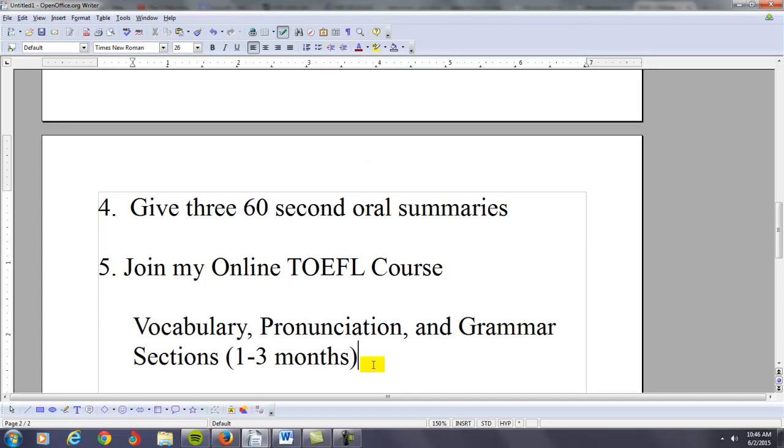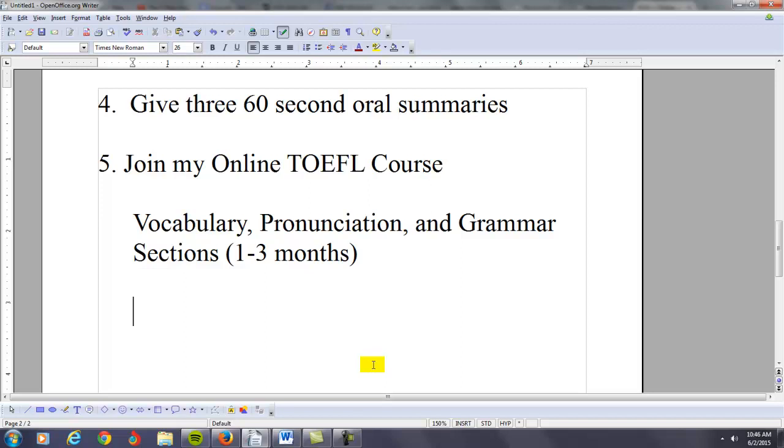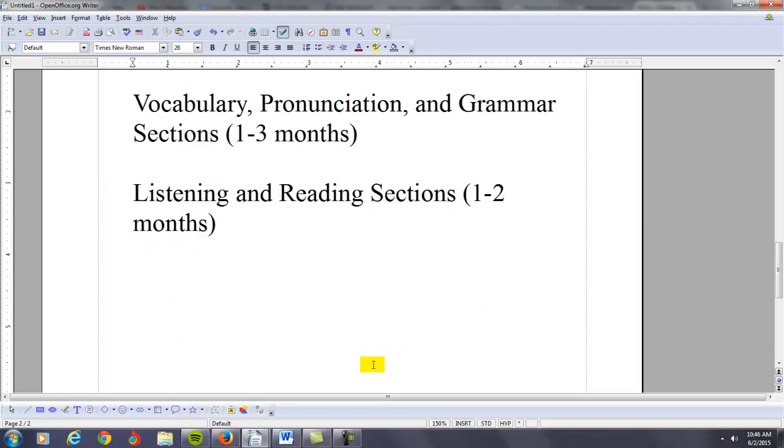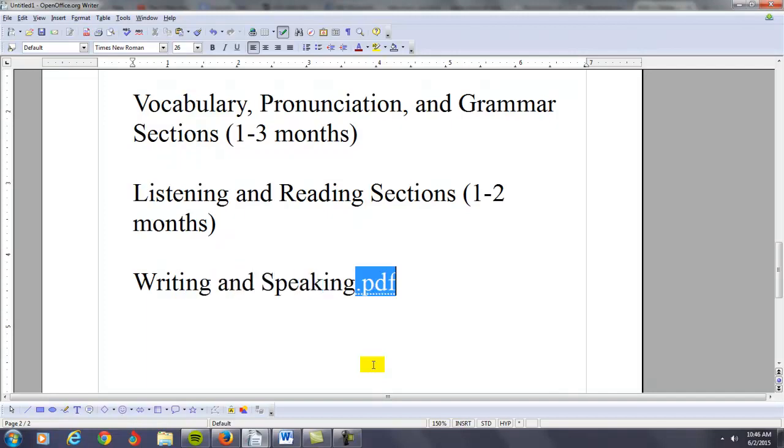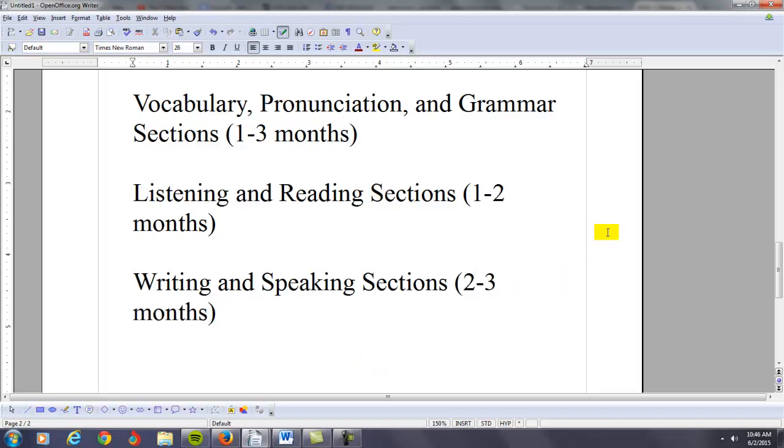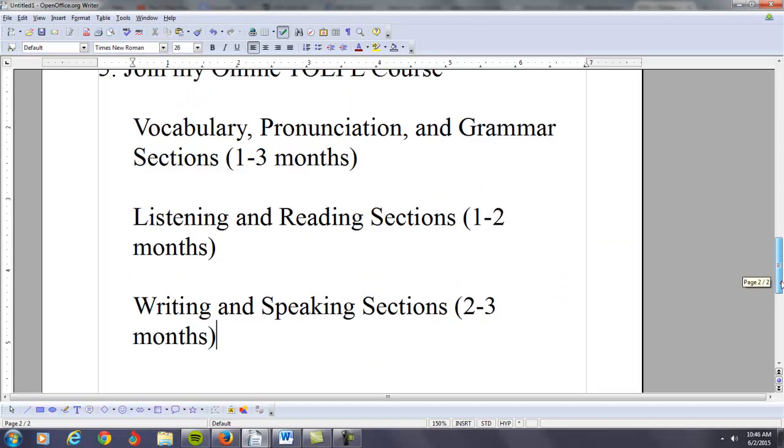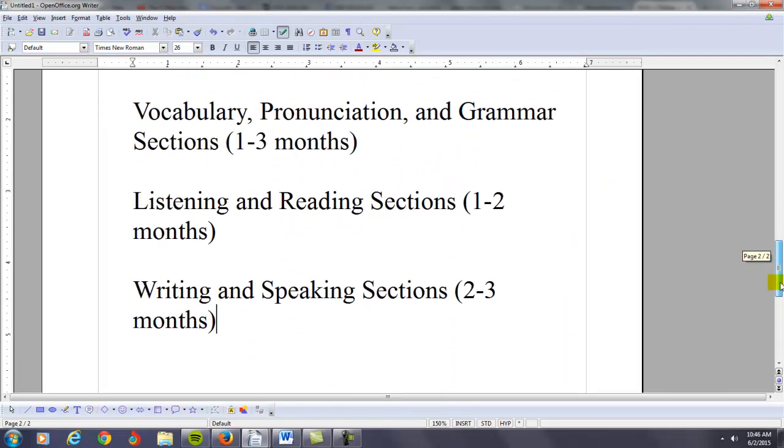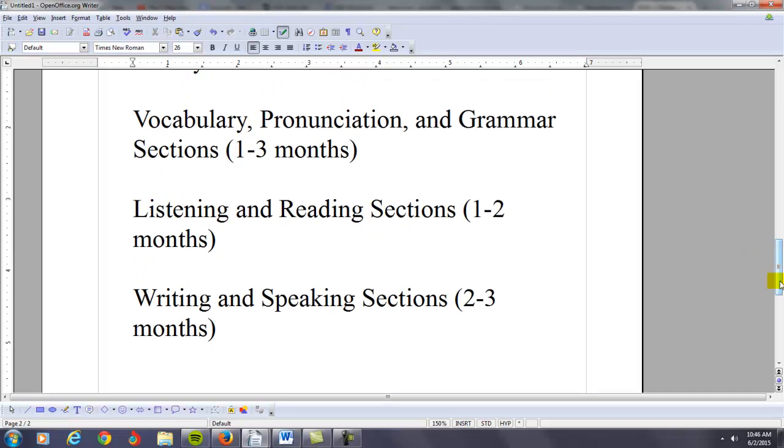As you work in the vocabulary, pronunciation, and grammar sections, you'll definitely improve your basic academic English language abilities. Then, you want to go through the listening and the reading sections of my course. I would take another one to two months doing this. Then, the third thing is to go through the writing and the speaking sections of my course. I recommend maybe two to three months here. You're probably looking at roughly maybe two to four hours a day, every day for several months, and you will begin to improve your academic English language abilities.